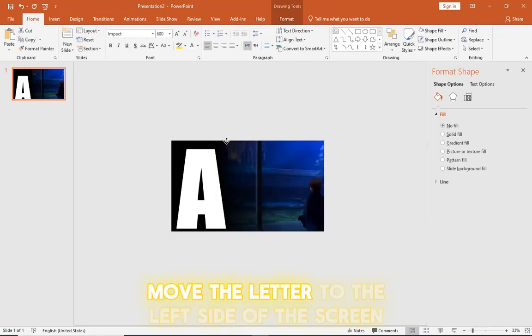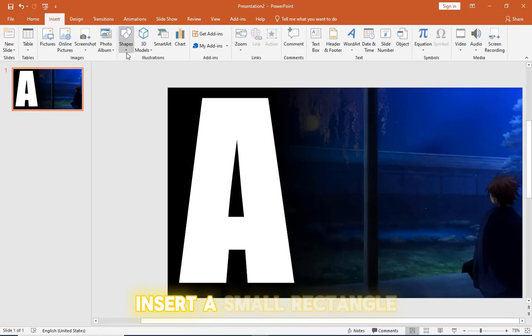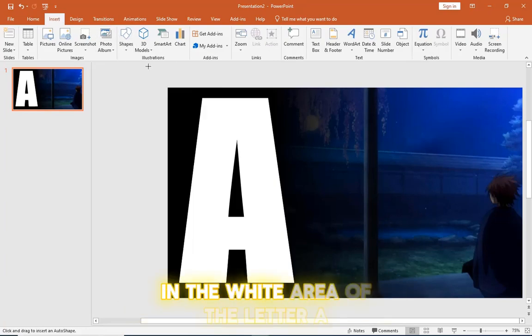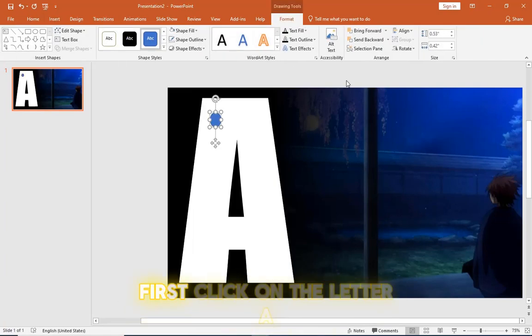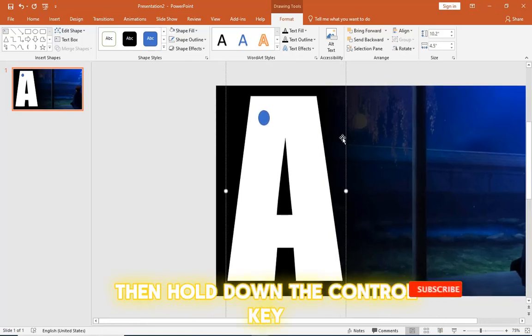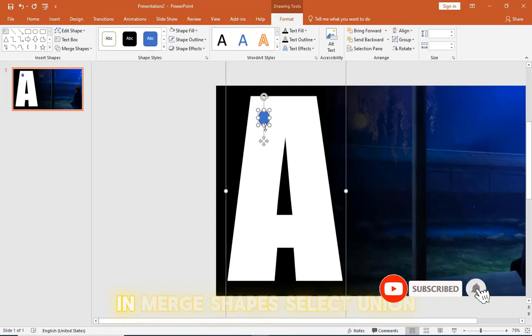Move the letter to the left side of the screen. Insert a small rectangle in the white area of the letter A. First click on the letter A then hold down the ctrl key and click on the rectangle. In merge shapes select union.